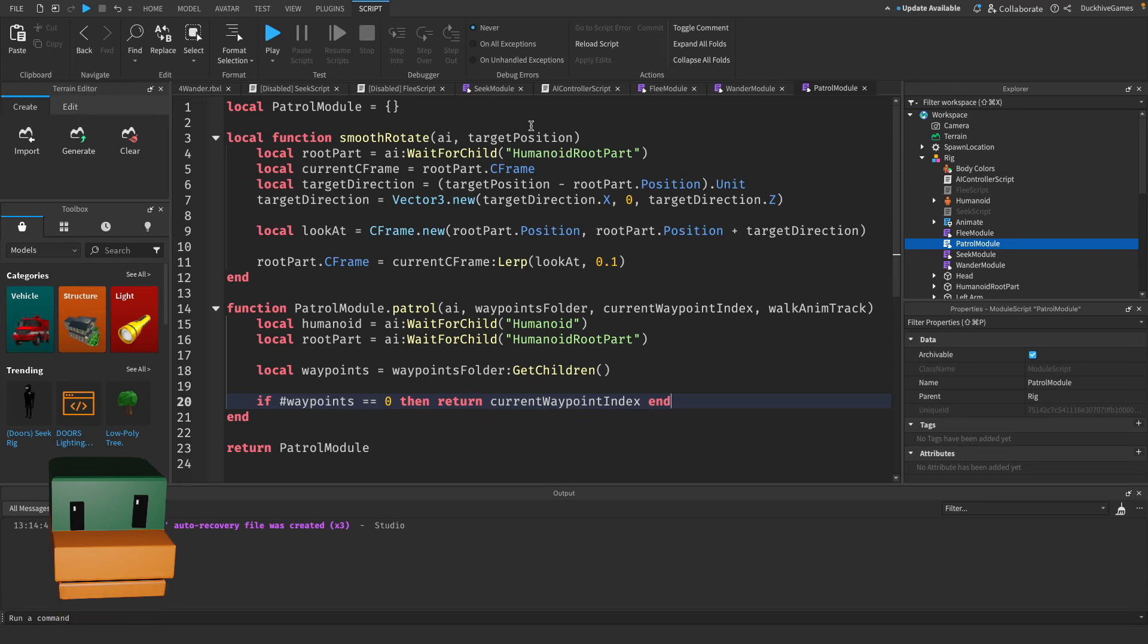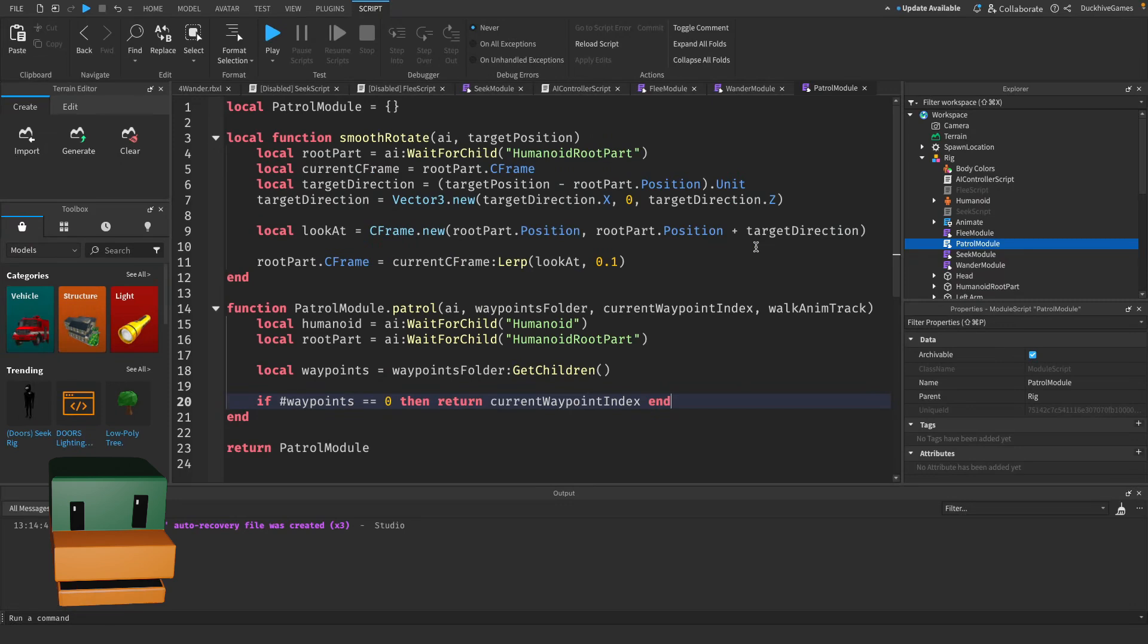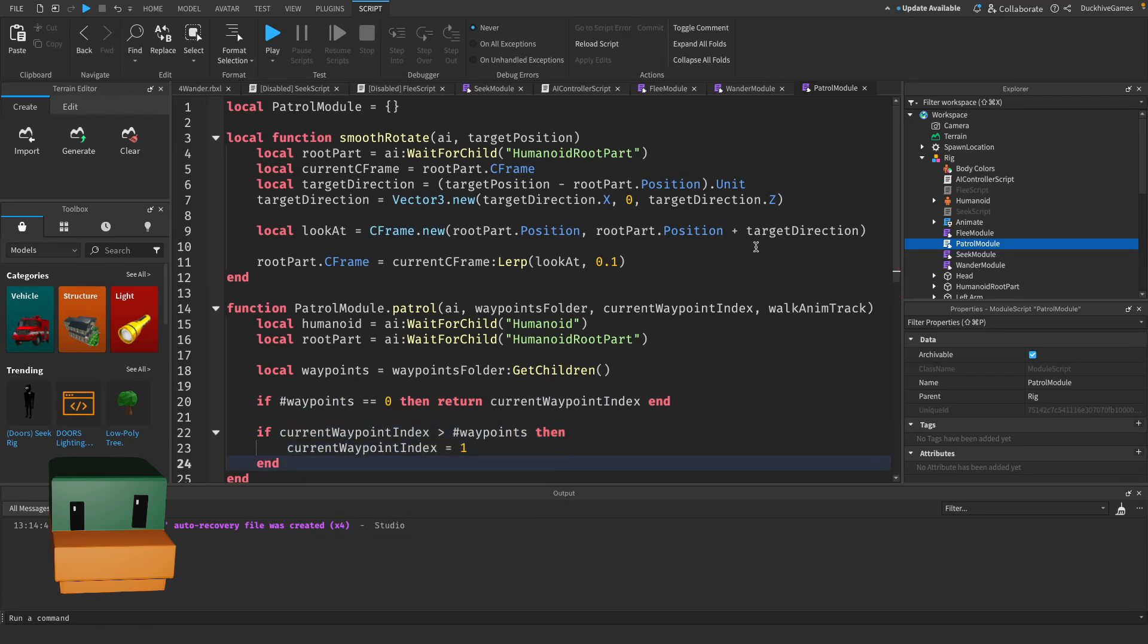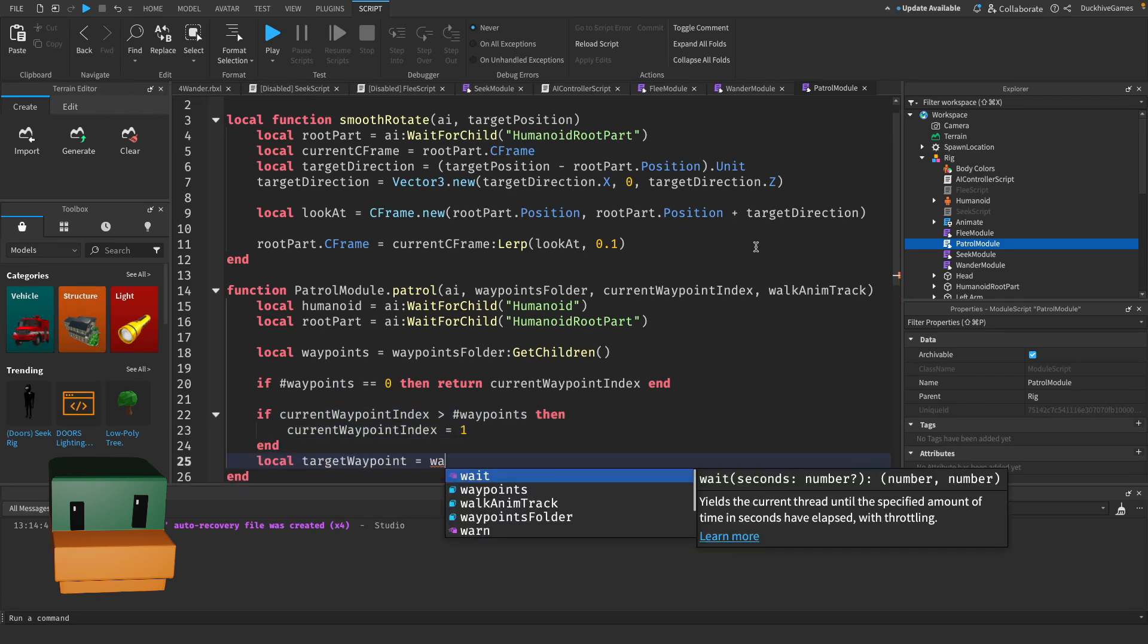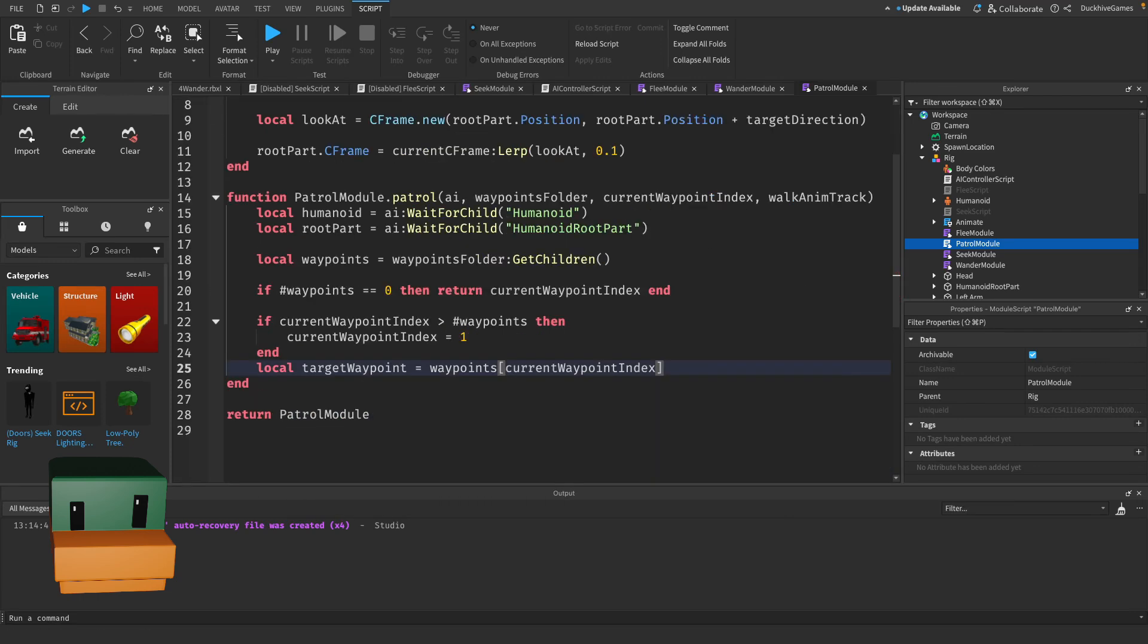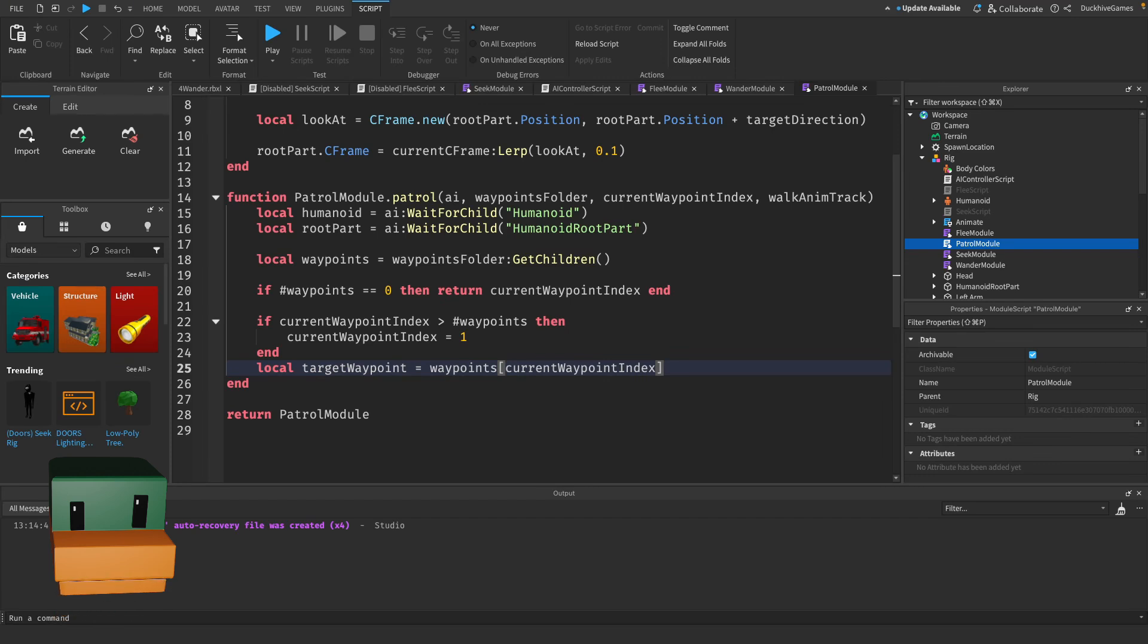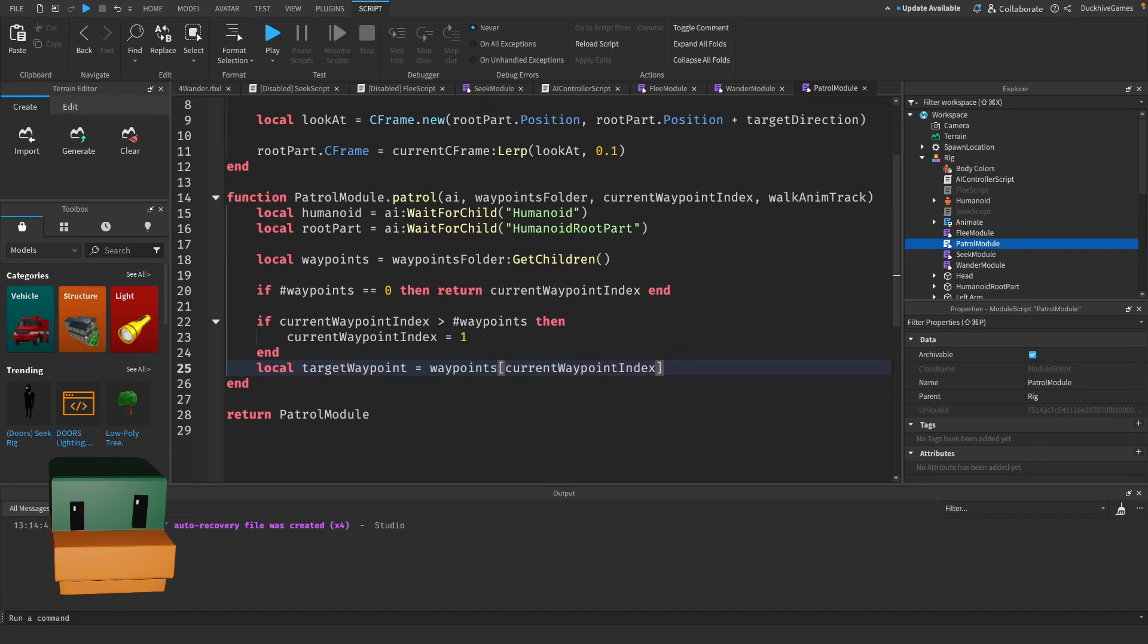Now we need to ensure the AI moves to the correct waypoint and then loop it back to the first waypoint after reaching the last one. In this section we handle the looping behavior. If the current waypoint index exceeds the total number of waypoints, it resets to one, making the AI patrol continuously. Then we assign the target waypoint to the part that the AI should move towards.